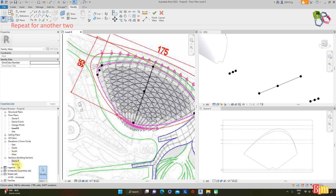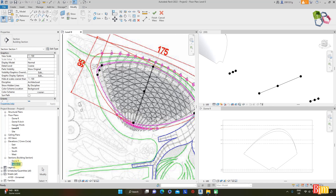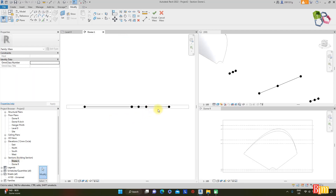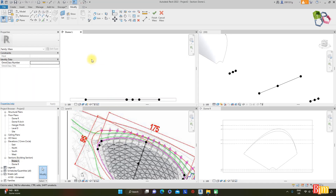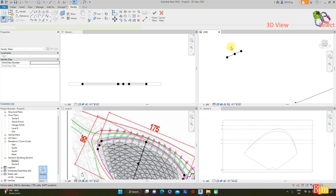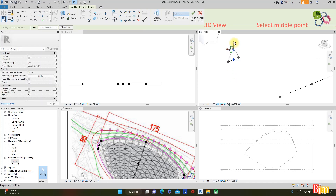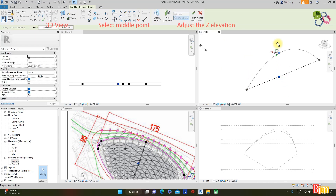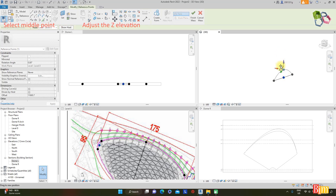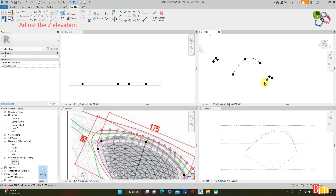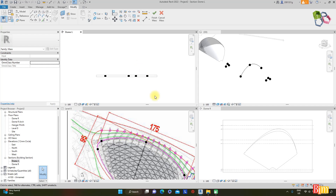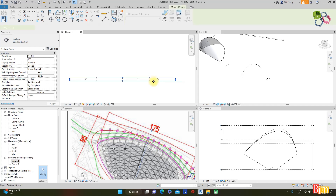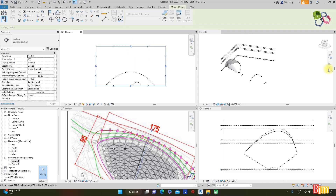Go to the project browser, find Section 2 marker, and rename it to Drone L. Open Drone L elevation for multiple windows. Select the point and adjust the Z elevation as required. Select the middle points and drag them up. Also adjust the Z elevation. Then adjust the elevation range for Drone L.